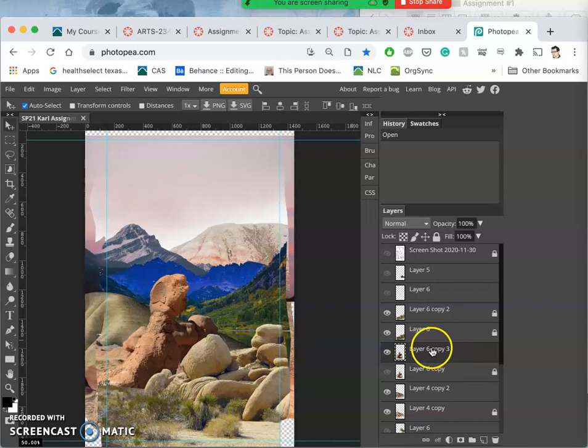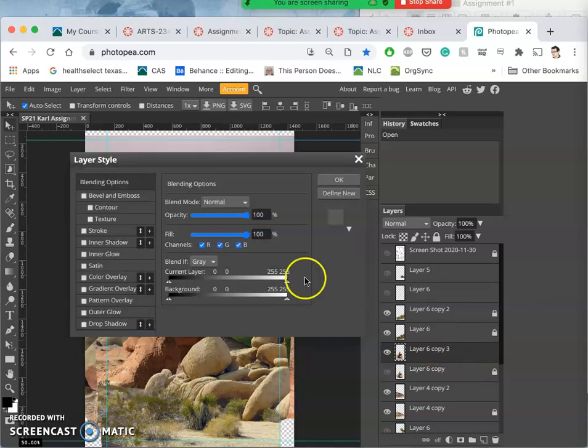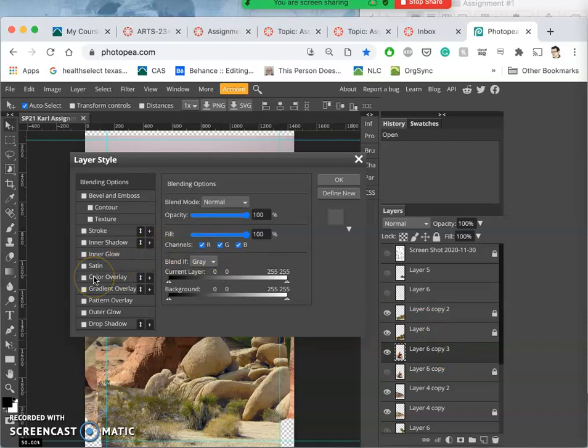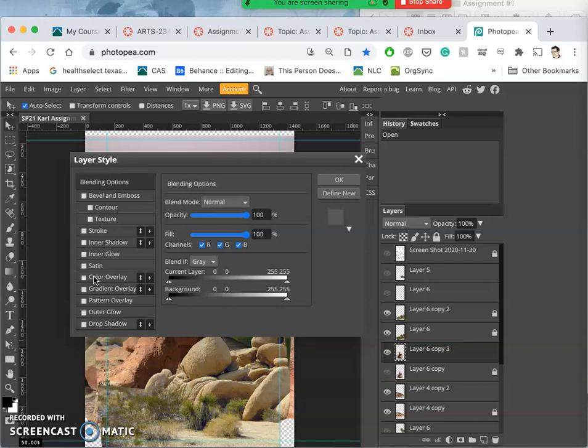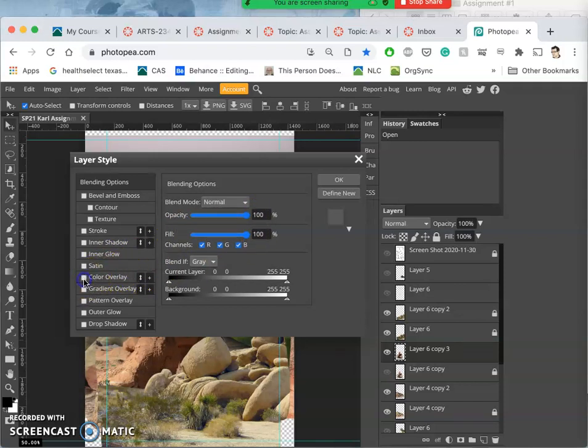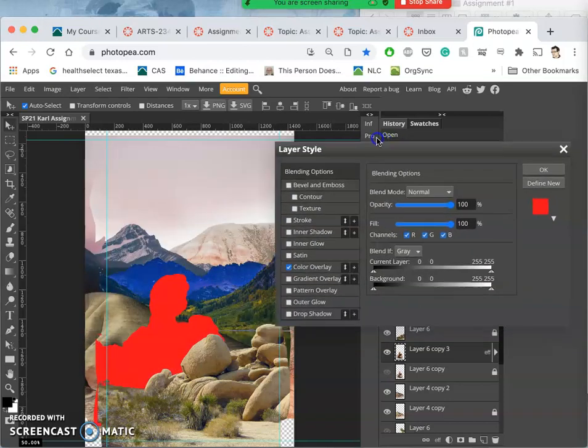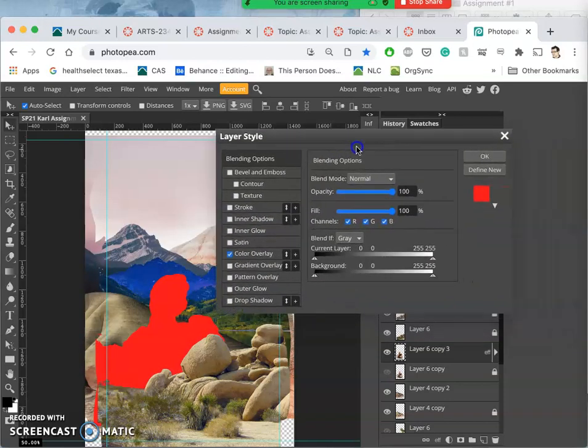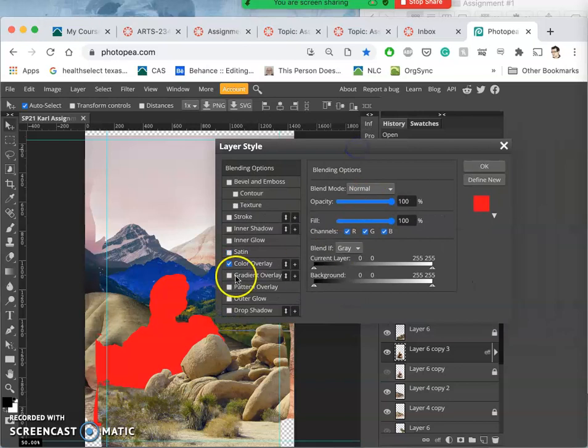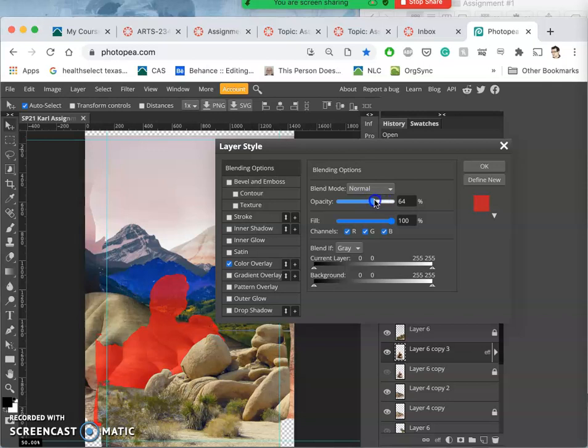And to adjust it, I'm not going to use layer styles by double-clicking. So we've learned before that we can use layer styles, like color overlay. You can see it there. To adjust colors of layers, right? But we've done this mostly with shapes and vector content.